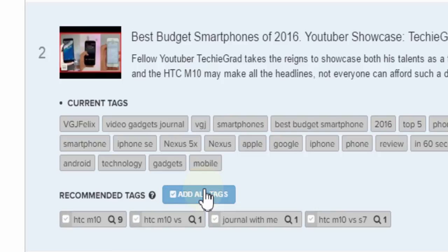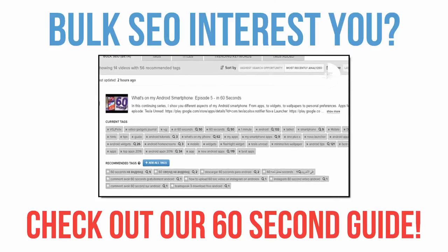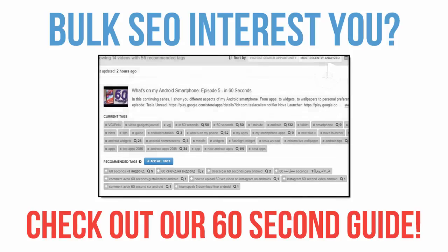Now we know this is a lot to take in, and believe it or not, we've got loads more awesome stuff we're excited to show you. So just take it easy, explore the screens, get comfortable with the tools, and start making vidIQ work for you.